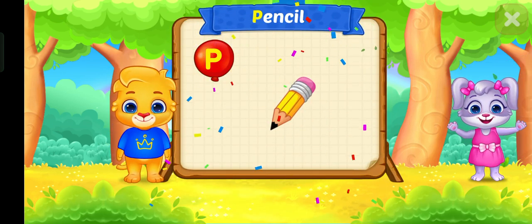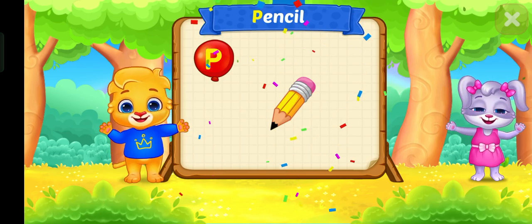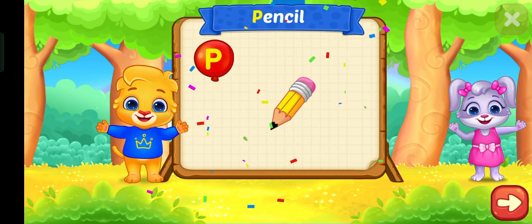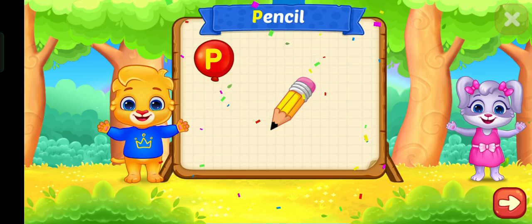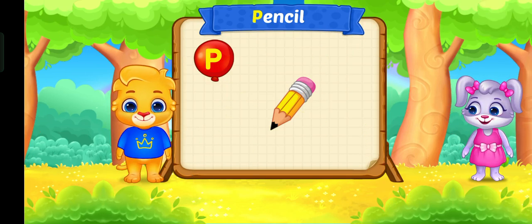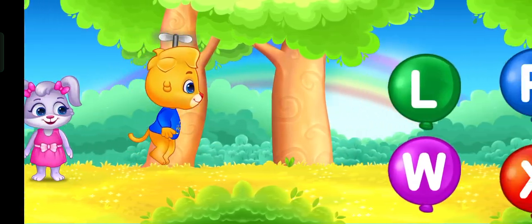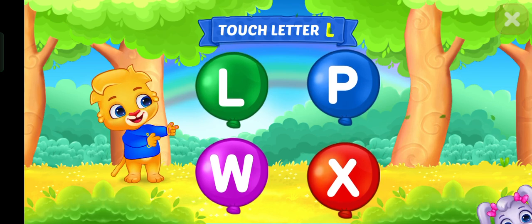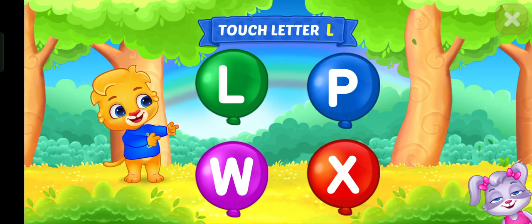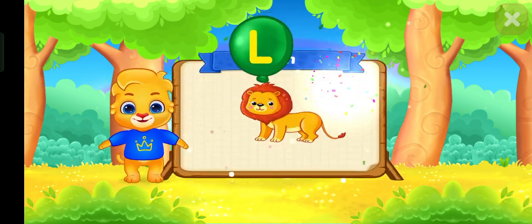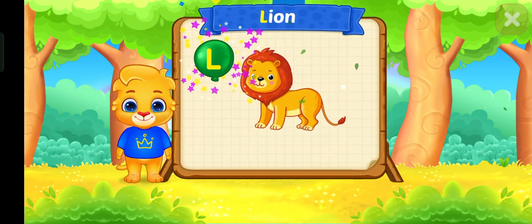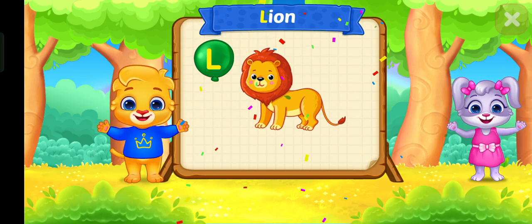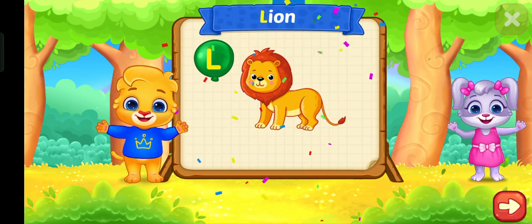P is for pencil. Touch letter L. L is for lion.